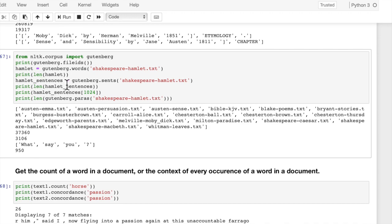So to get one of those texts for usage, we can just say Gutenberg.words, and that will basically make a list of this text and pass it to Hamlet. So Hamlet is now a list of words. When we print the length of Hamlet, it's 37,000 words. And if we want sentences, we can say Gutenberg.sents.